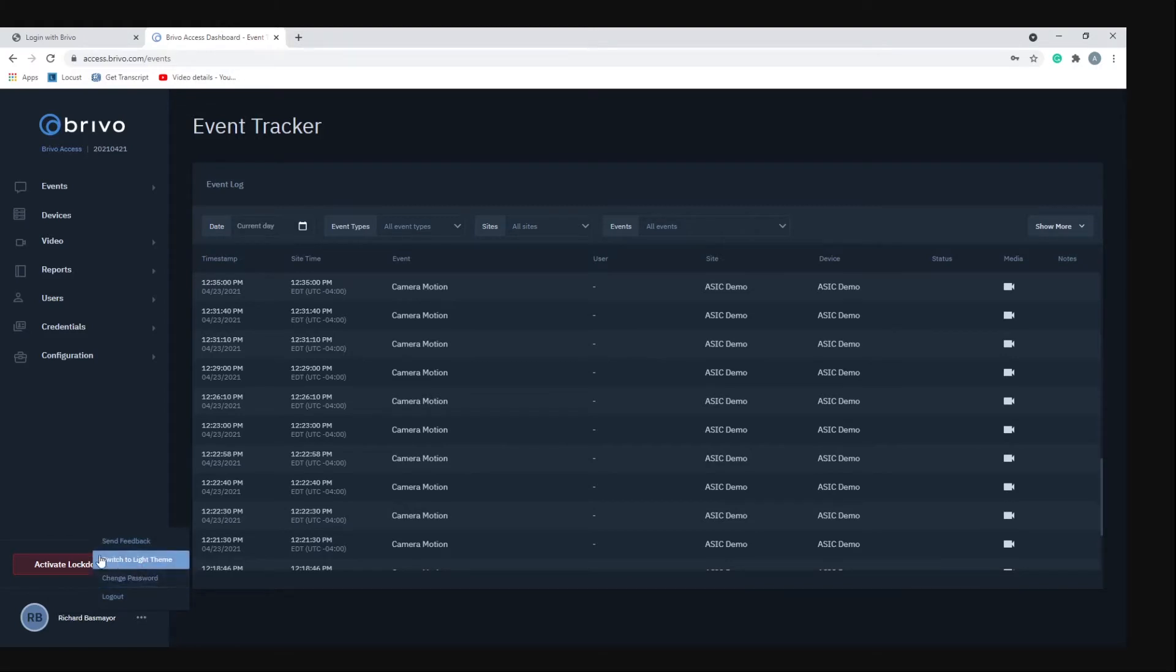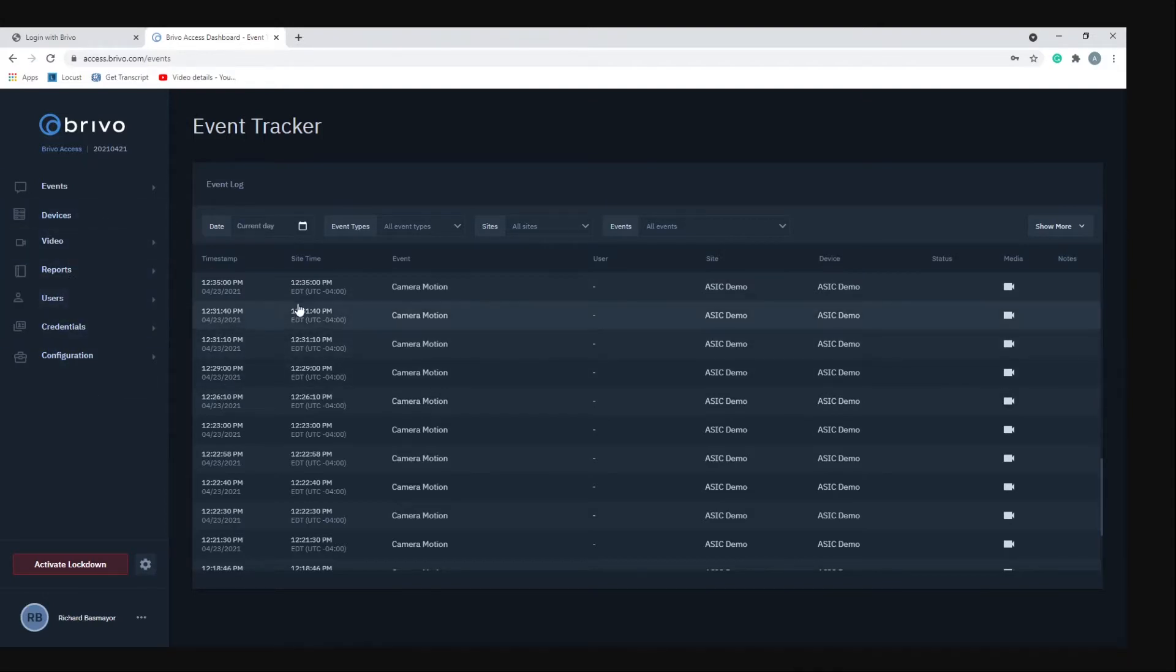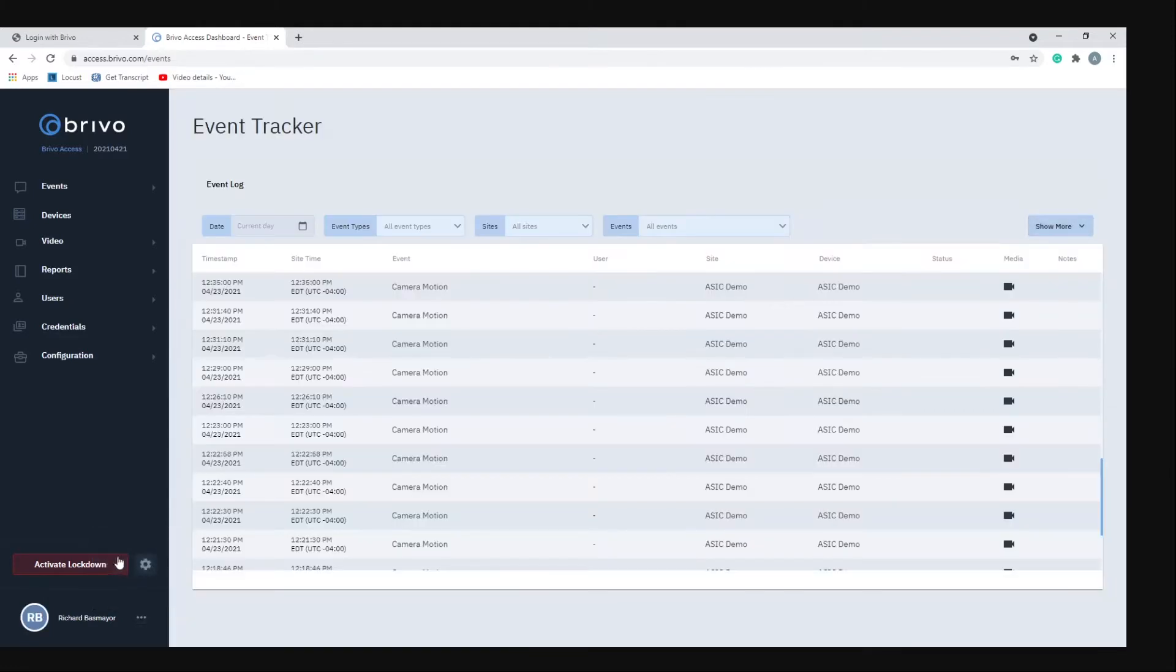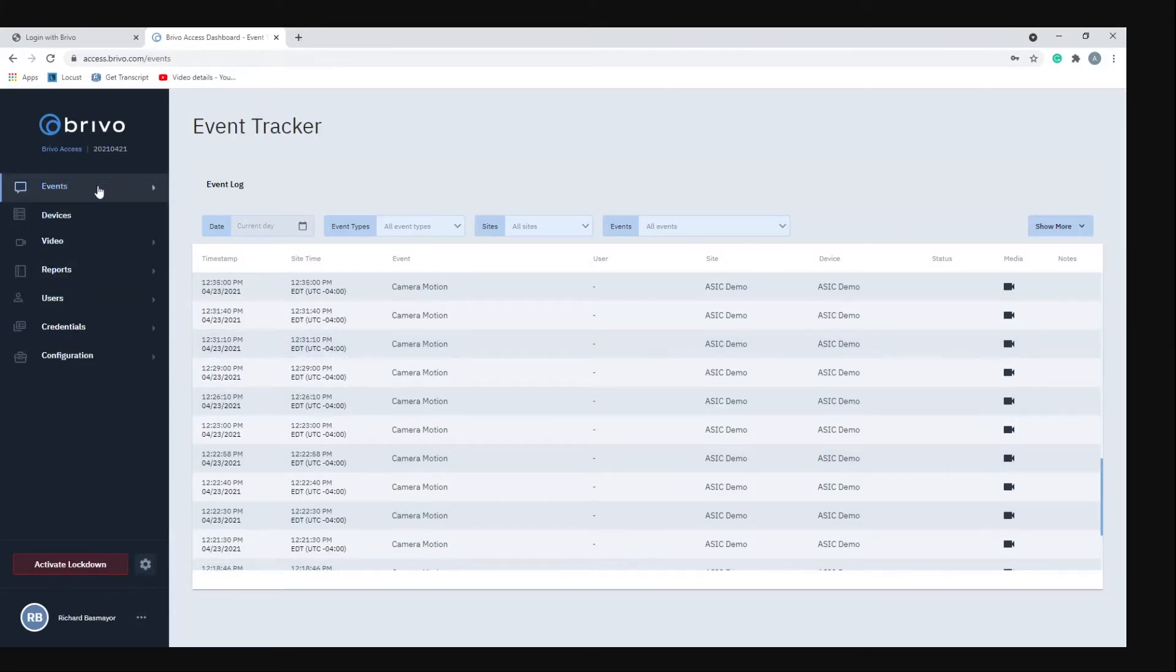One of the options is switch to light theme. By default the Brevo UI is set to a dark theme, so everything on the left is dark, everything on the right is dark. I don't particularly like it because everything kind of blends together. If you click the three dots again and switch to light theme, now everything on the right-hand side is bright and everything on the left-hand side is dark like a typical website.